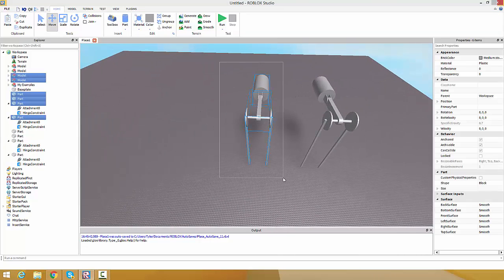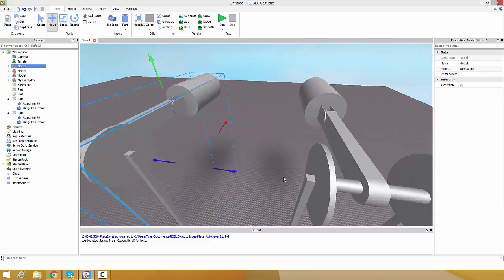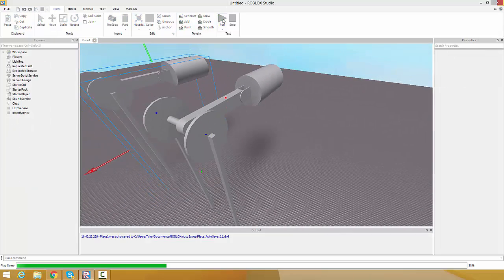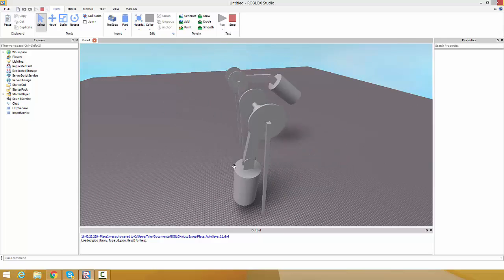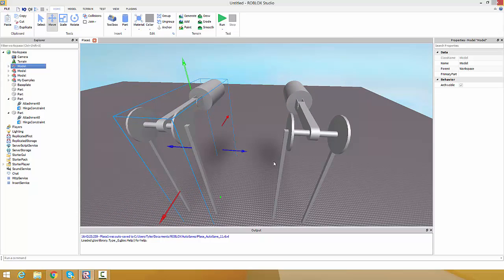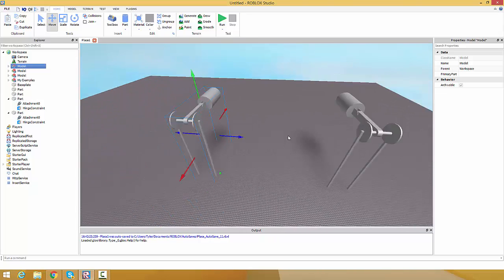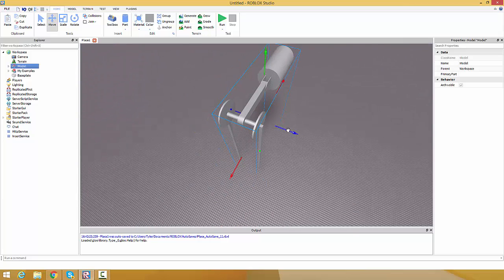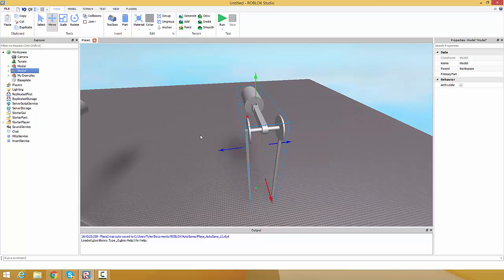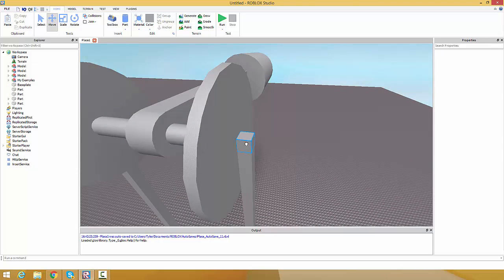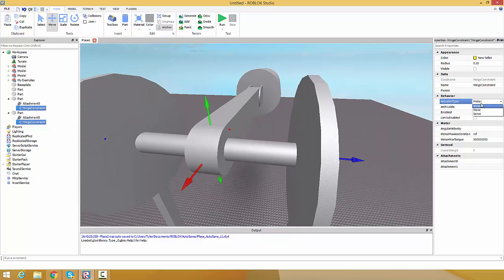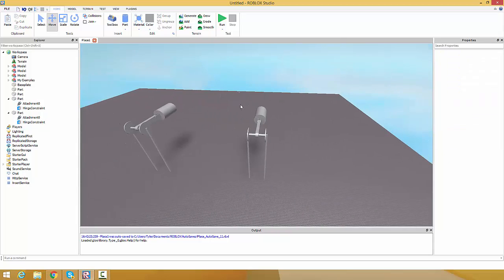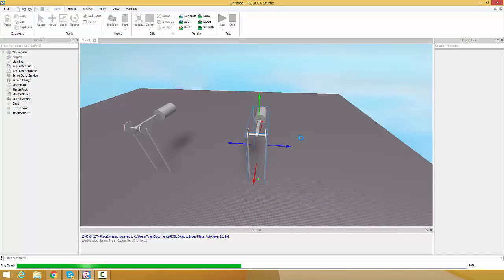Alright I'm back. Here's the model we were just working with. If you're done with it you can just Ctrl+G to group and it will still work. If you wanted to do something like this example I showed at the beginning, it's very easy. Ctrl+D to duplicate, Ctrl+U to ungroup. Select both hinge constraints, change actuator type from motor to none, then group it and run - there you go.